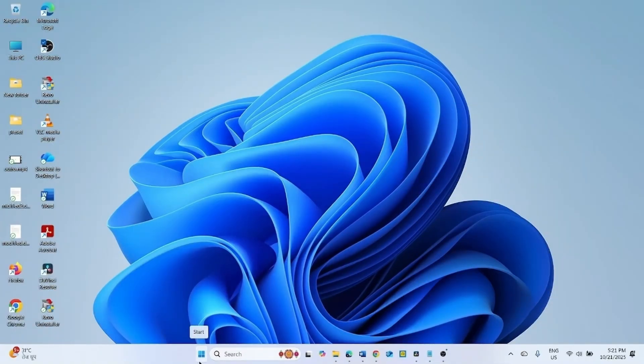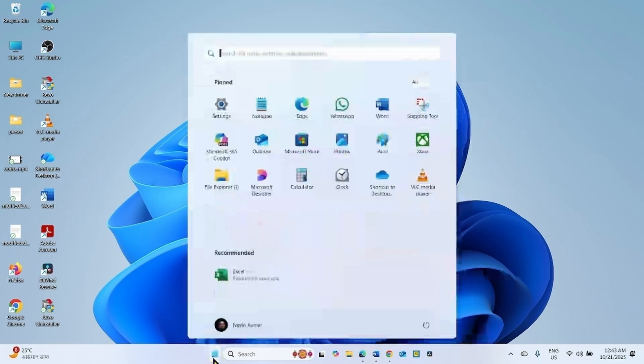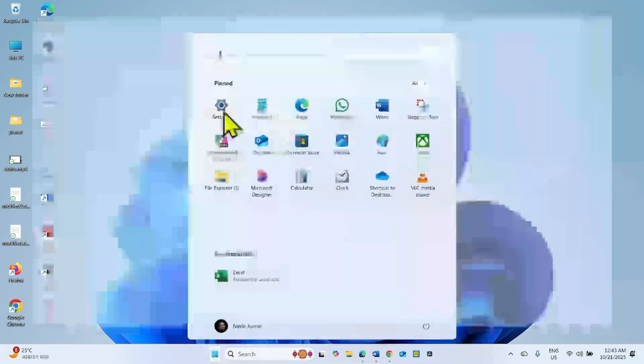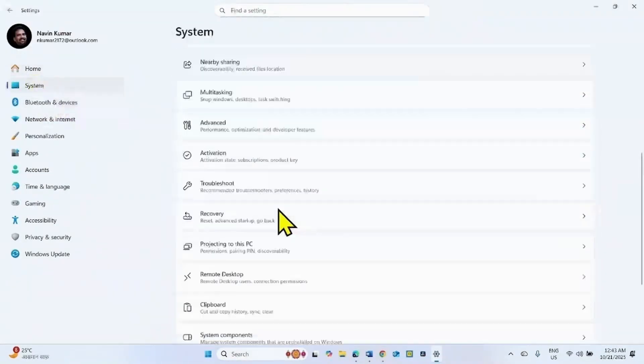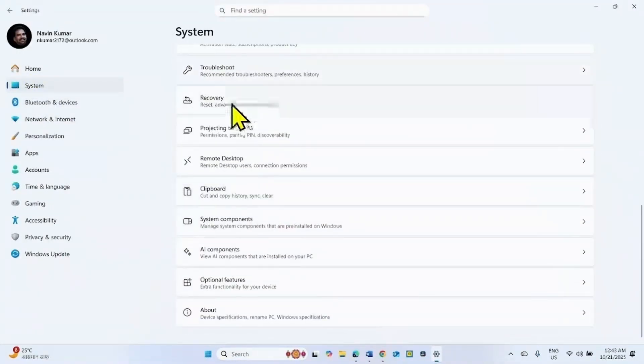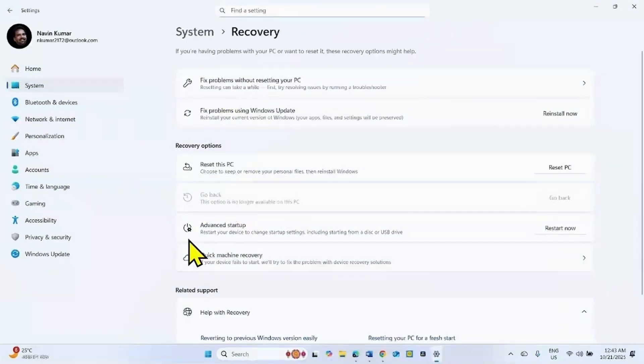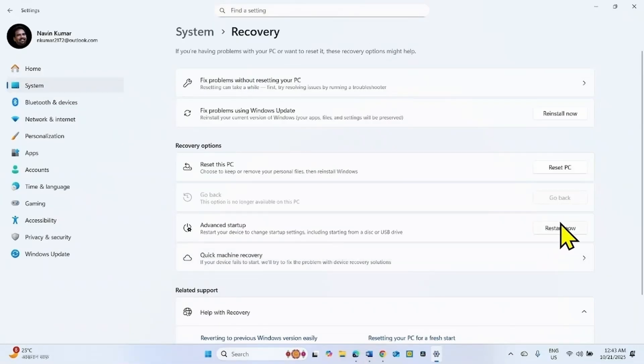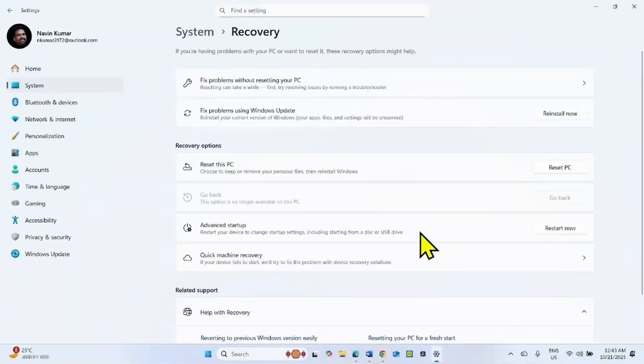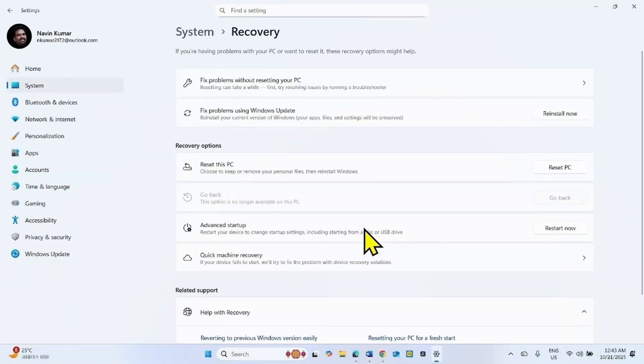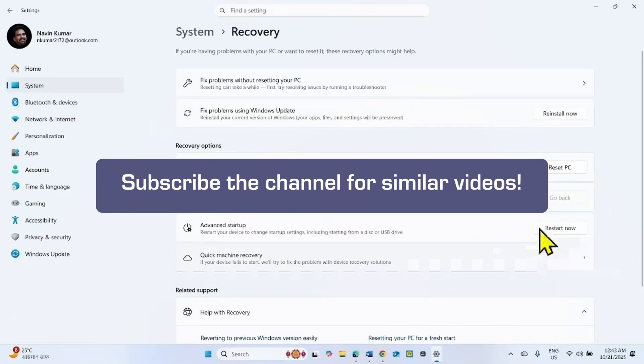WinRE should work now. To check, go to Windows Recovery Environment. Click Restart Now for Advanced Startup and check if keyboard and mouse start working in Windows Recovery Environment. Both should work.